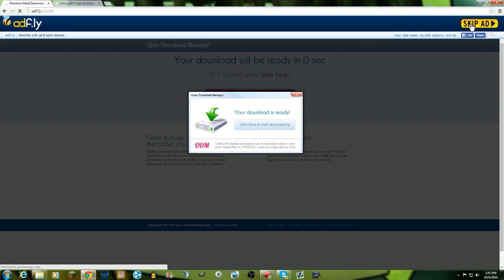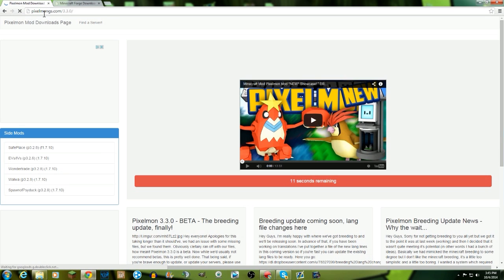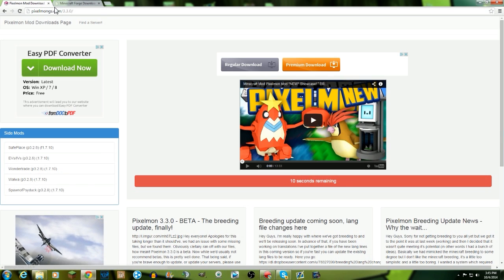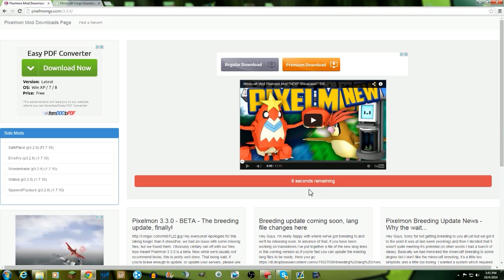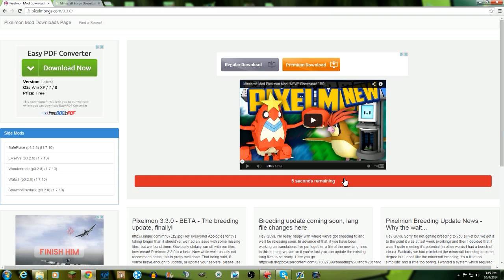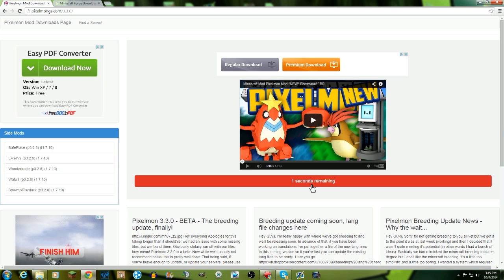So just wait on this page until you're able to get to this page over here that says pixelmongs.com/3.3.0. Then you're gonna have to wait 10 additional seconds in order to download this mod. Come on, three, two, one, go!